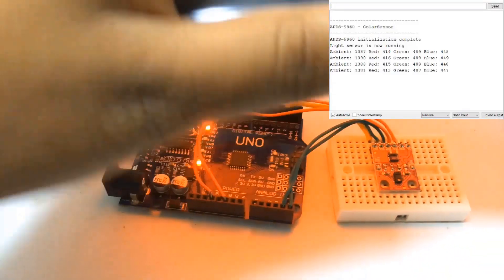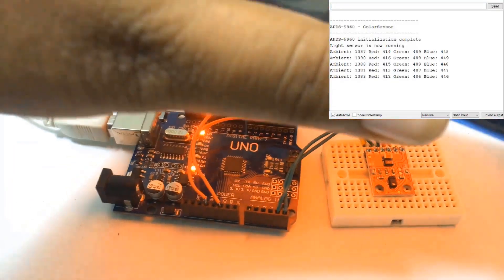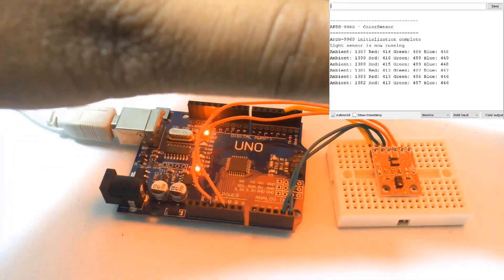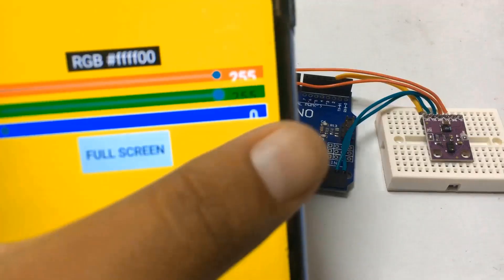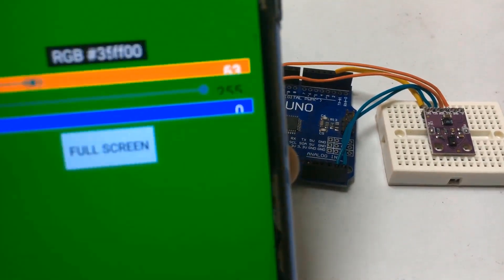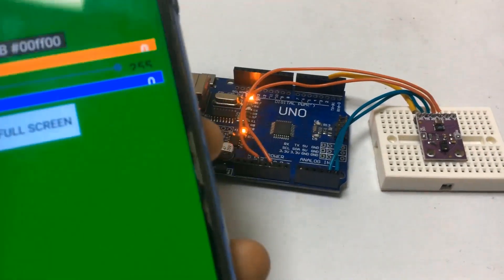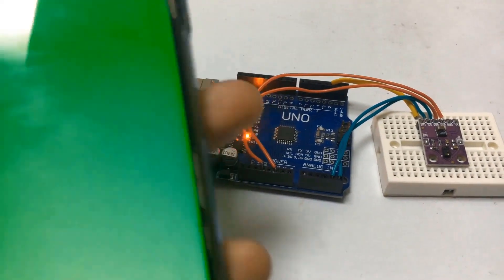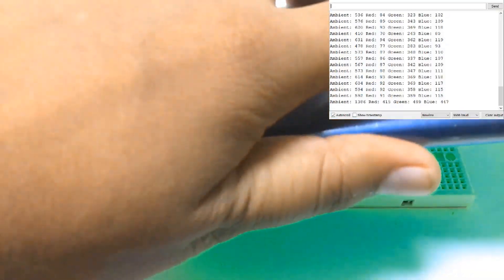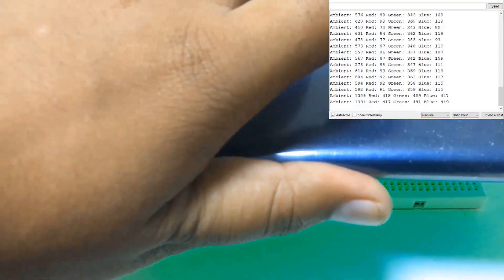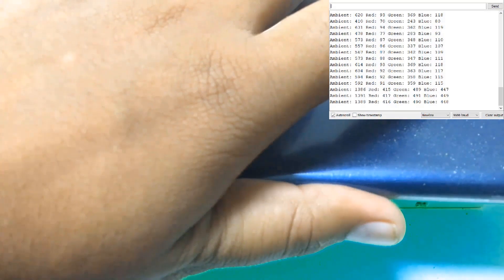After uploading code, bring the different color object in front of the sensor. In my case, I am using an Android app for generating various colors. Just change the color and bring it near sensor. You will see change in the frequency.